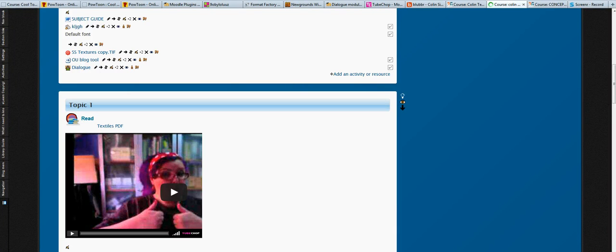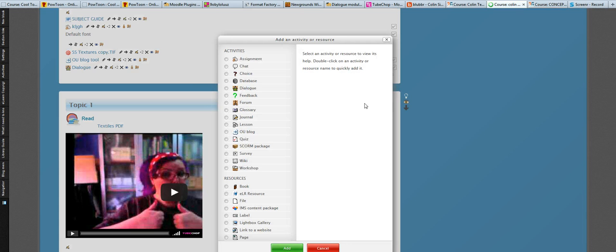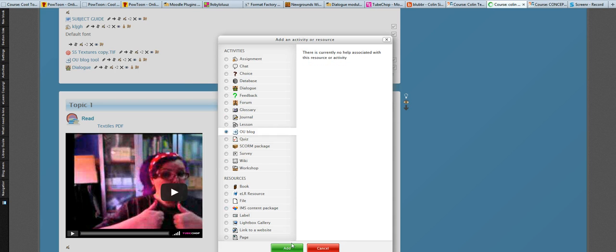So the OU blog tool has a number of features that the standard blog tool in Moodle doesn't have. Once you've added the plugin to your Moodle install, you simply add an activity, add the OU blog.